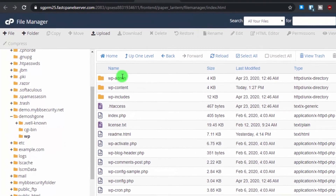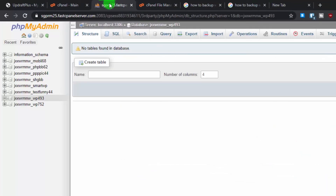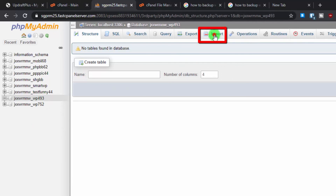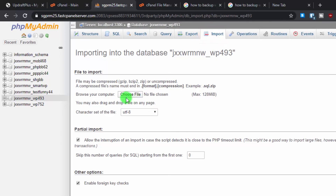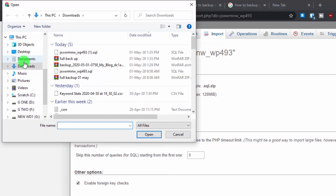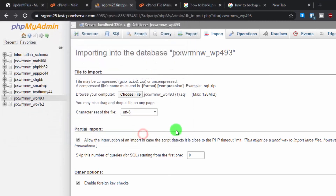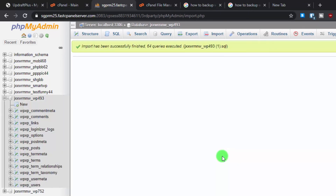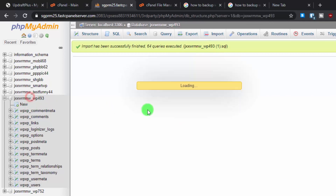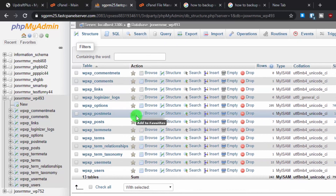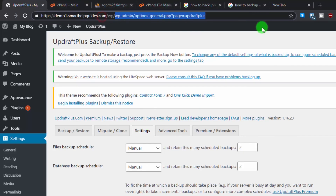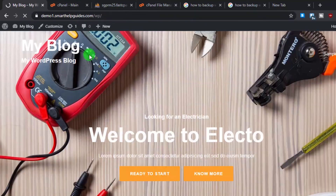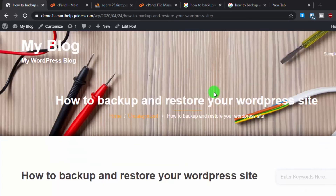Now let's restore the WordPress database. Select the correct database in phpMyAdmin, go to the Import tab, click Import, select the SQL file we downloaded earlier, and click Go. The import finishes successfully — 64 queries executed. All tables are restored and the website is working normally again, including posts and the admin dashboard.